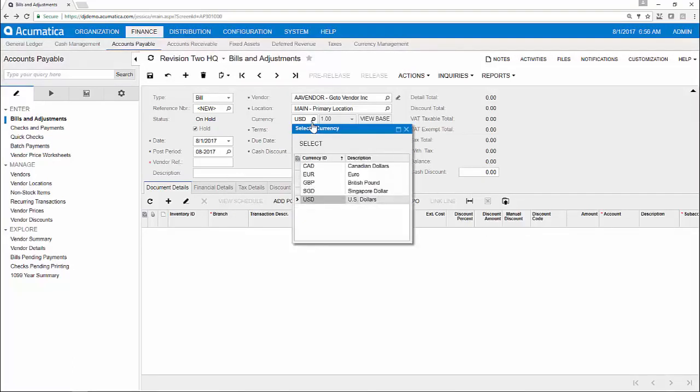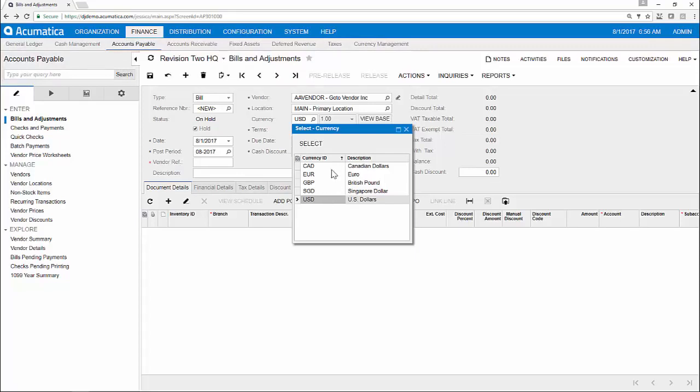Because Acumatica is built for the global economy, you can maintain customer and vendor balances in any currency and automatically download currency rates in the currency management module. All transactions are maintained in the base currency plus the original transaction currency, so you can get real-time reporting even if your transactions are not in your base currency.